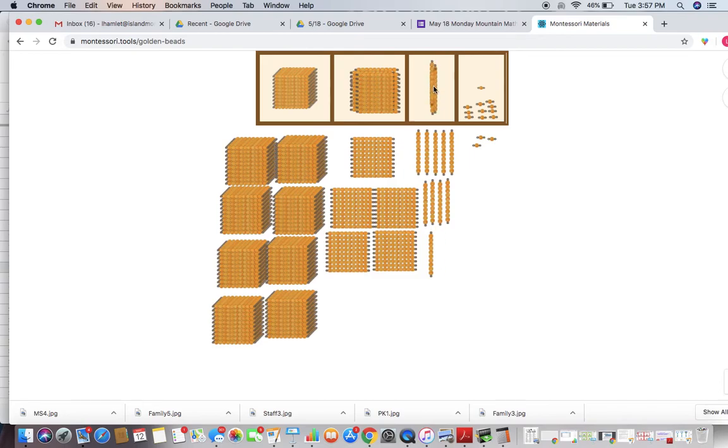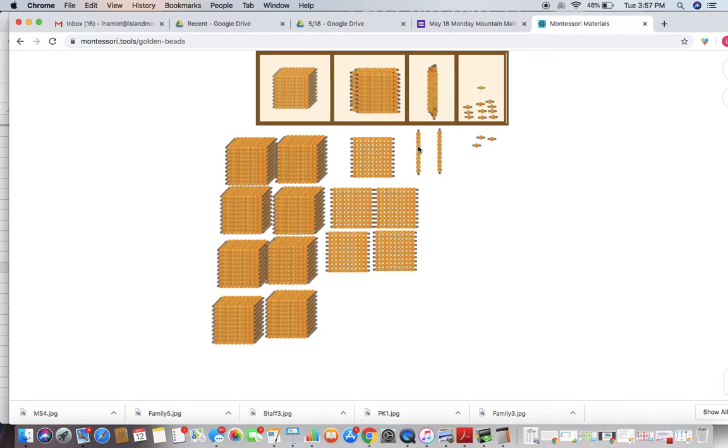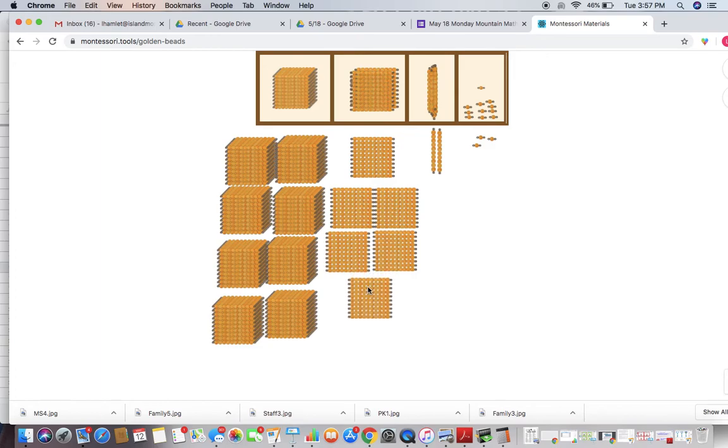1, 2, 3, 4, 5, 6, 7, 8, 9, 10. So we have our 10 ten bars exchanging for a 100 square. I have 2 tens left.